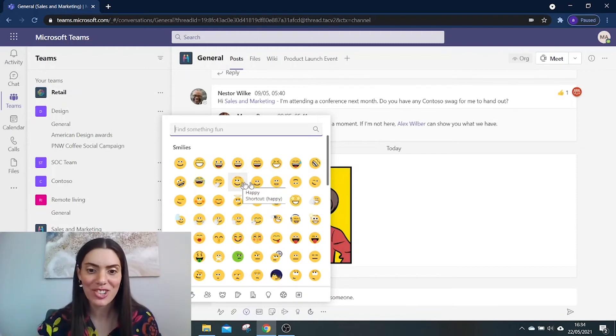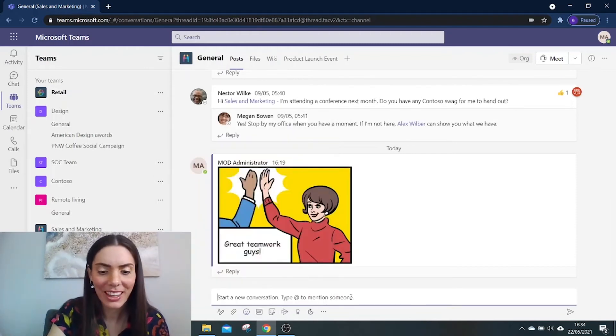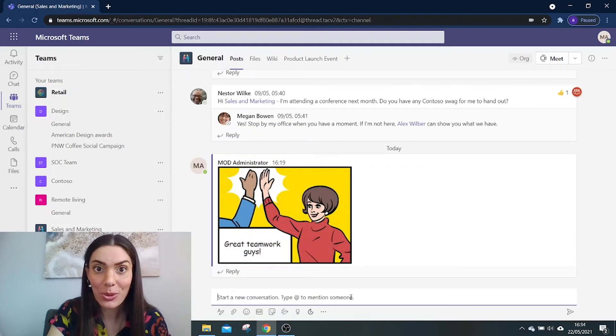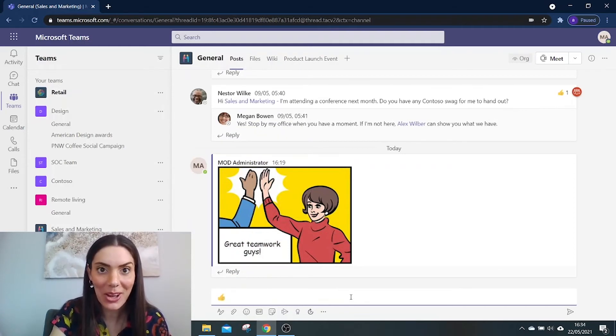So let me show you. If I wanted to do a thumbs up: open brackets, Y, close brackets. How about a nod: open brackets, nod, close brackets.